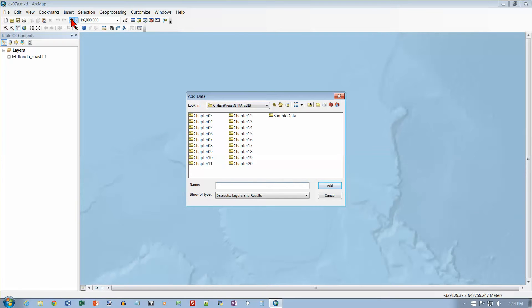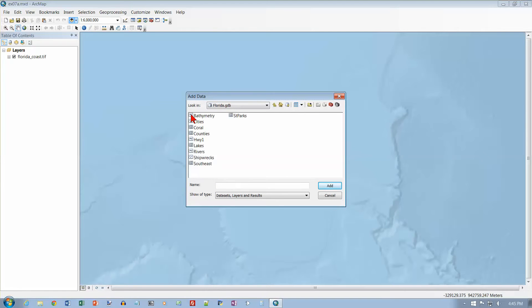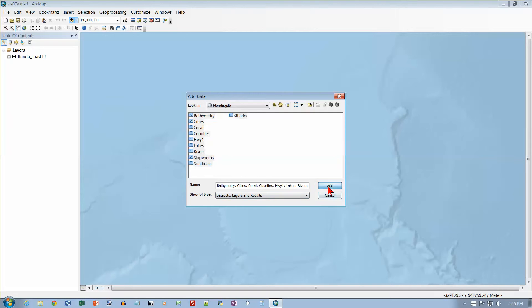We want to go to our Chapter 7 data in GTK ArcGIS, and Chapter 7 data. I want to go to the Florida Geodatabase, so let's open that up. I want Bathymetry, and I'll click on this one and Shift-click on the last one, which will give me everything. Click on Add.